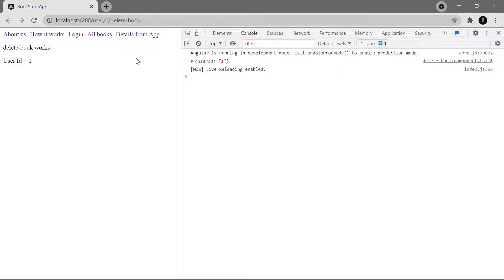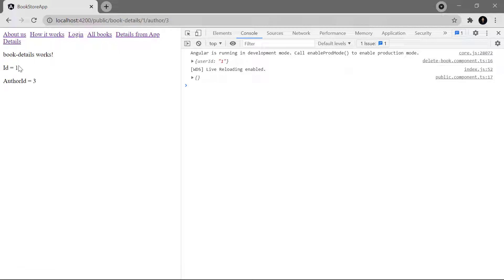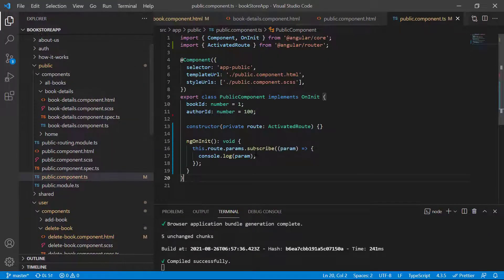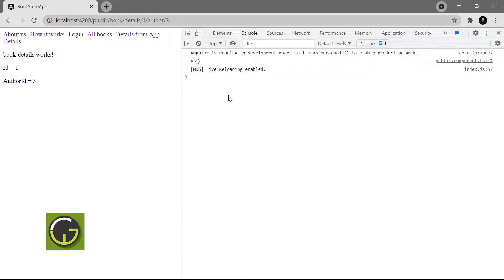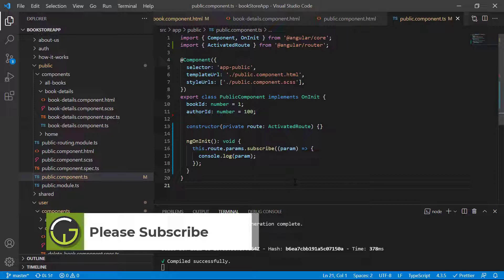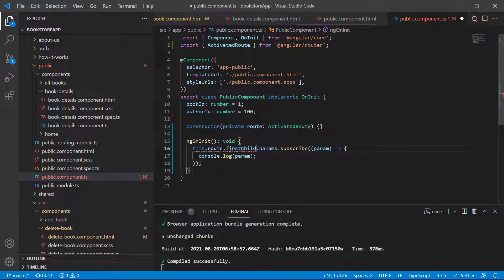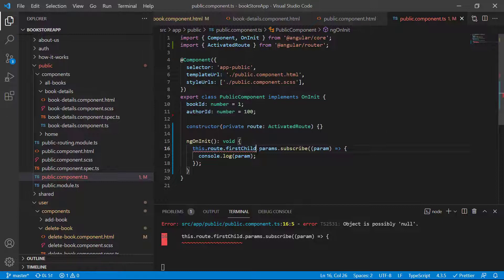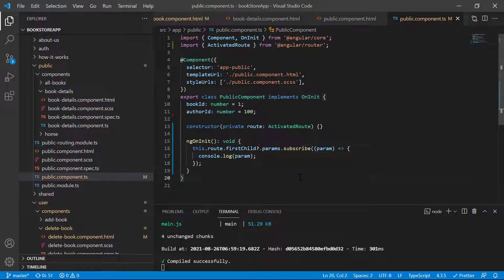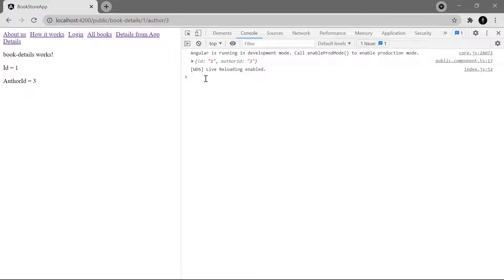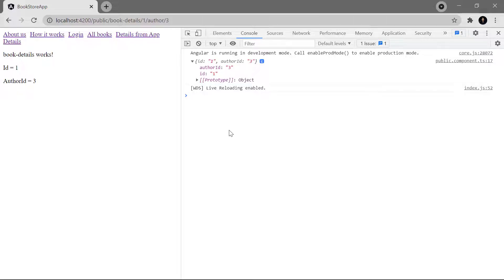In the browser, clicking on details shows the message coming from the book details component. But the console.log in public.component.ts has a blank value. So if you want to access child parameters in the parent component, using the standard approach will not work. To get data from the child route in the parent component, we have to use firstChild. Adding a question mark for the possible null value and saving, we can now see both values in the console — the ID and the author ID. Using this approach you can also get the value from your child route.